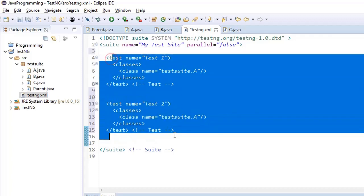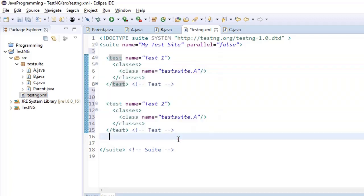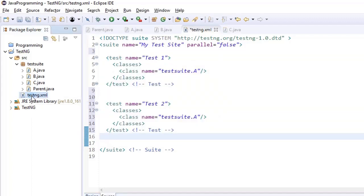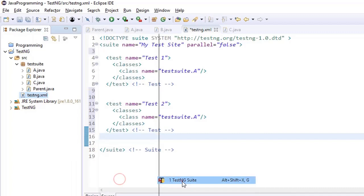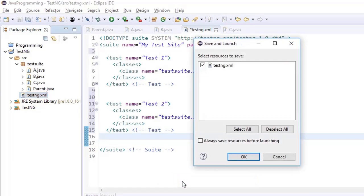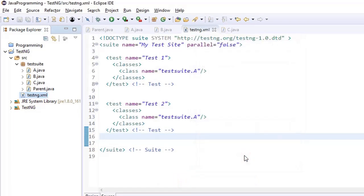Now let us run these test cases in this configuration. I'm right-clicking on the TestNG XML file and running it as a TestNG project.